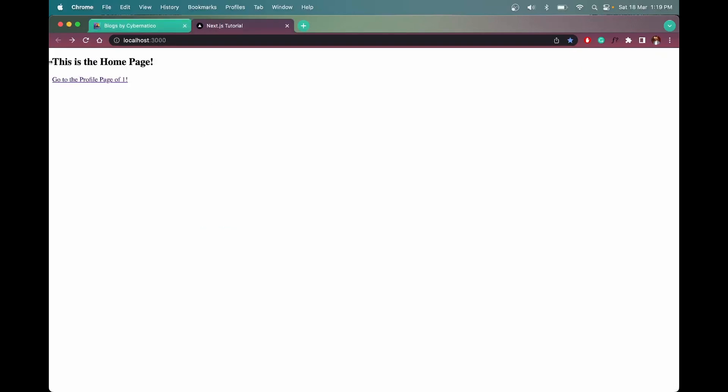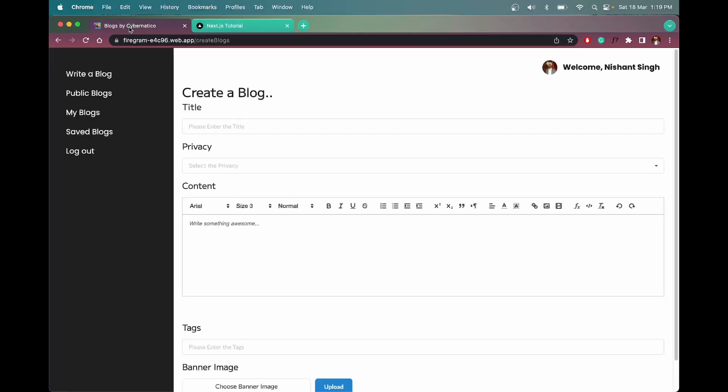But in Next.js application, all the HTML, CSS, JavaScript, they are sent from the server, which is called SSR, also known as server-side rendering. And this pre-rendering is an example of SSR. So let me show you this.